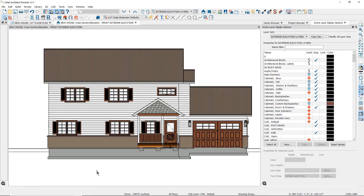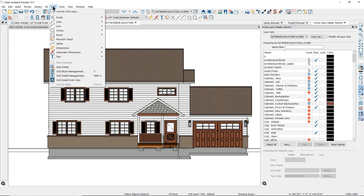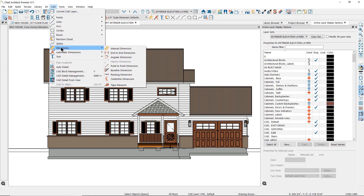There are three ways to dimension in elevation views: manual dimensions, automatic dimensions, and story pole dimensions. Manual dimensions are created the same way you create them in floor plan view. You can find the dimension tools under the CAD dropdown menu under dimensions, where you can see all of the manual dimension tools available.